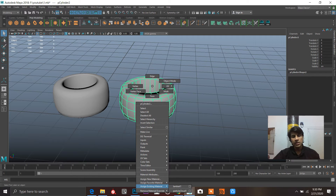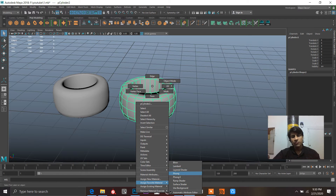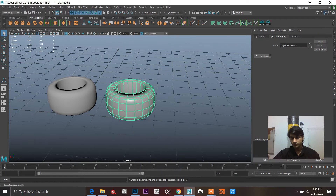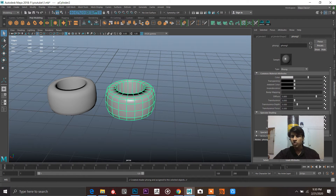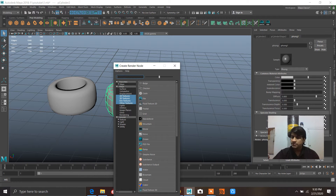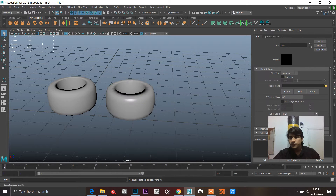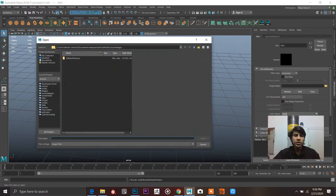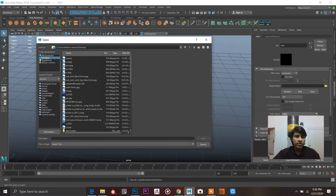In Maya, I'm going to go to the materials and I really like Phong. So I'll go to Phong and press the checker box because I want to apply the image on this model. Press the checker box, go to File, press the folder icon, and navigate to the texture.